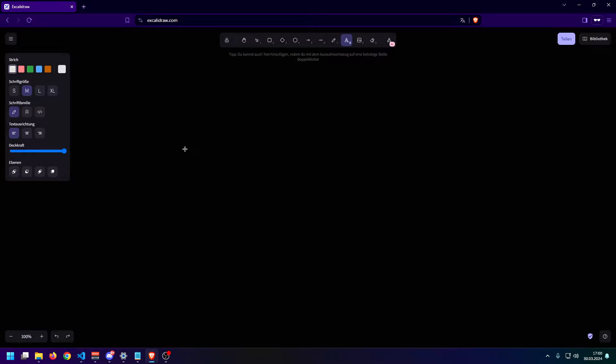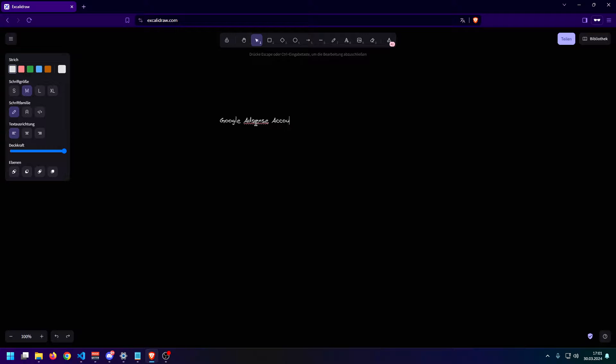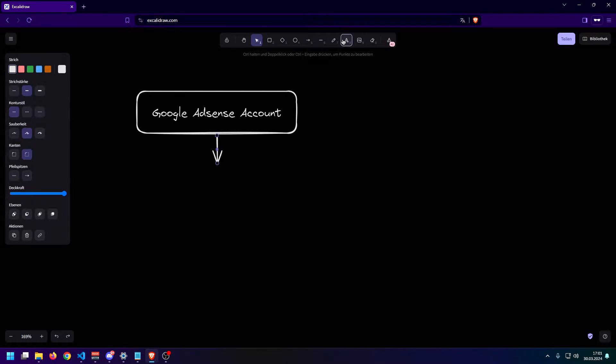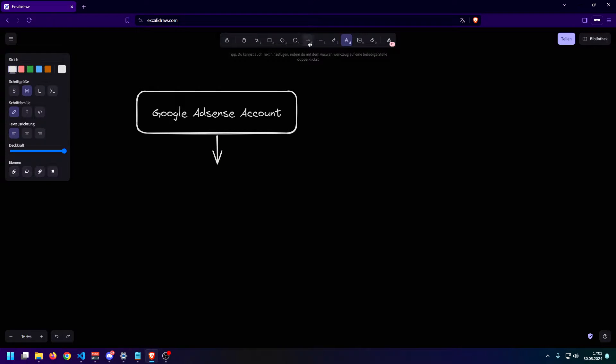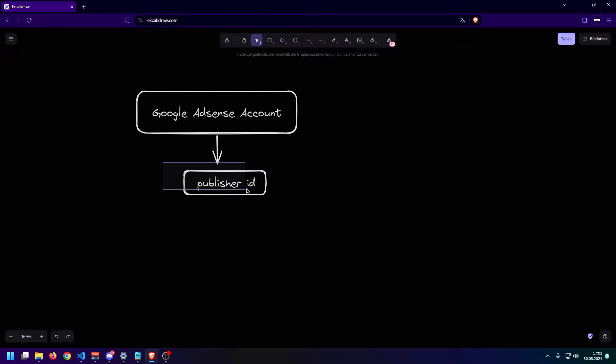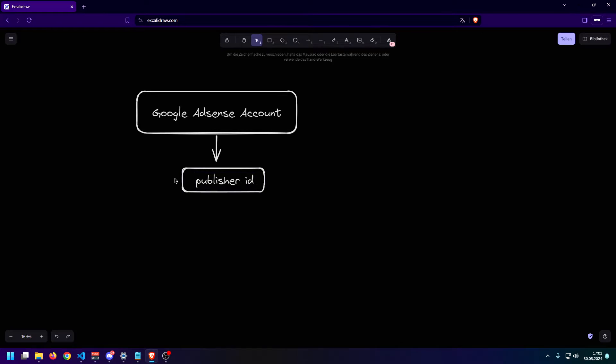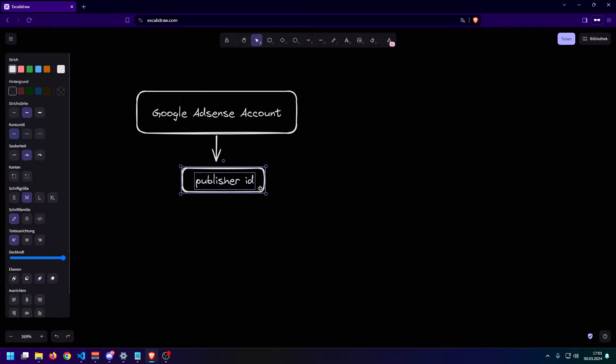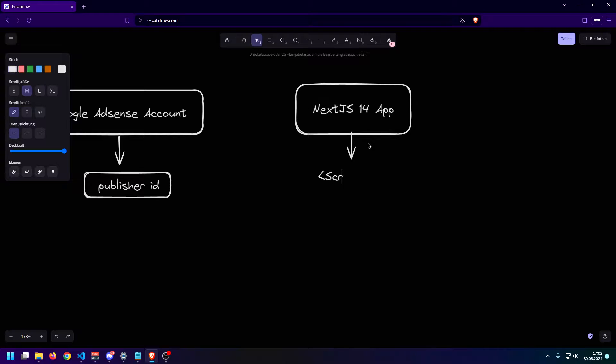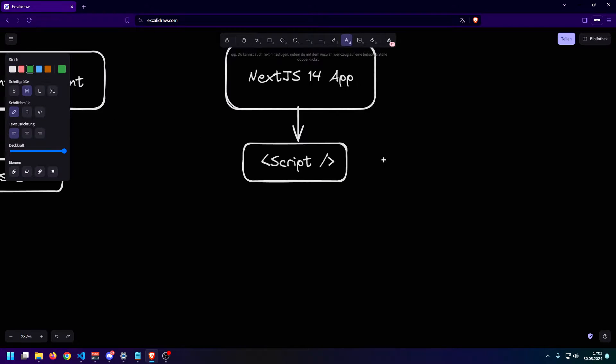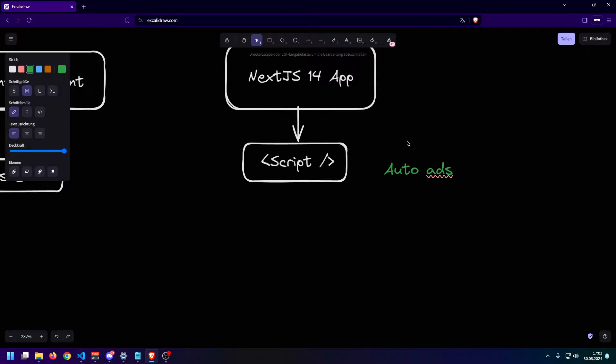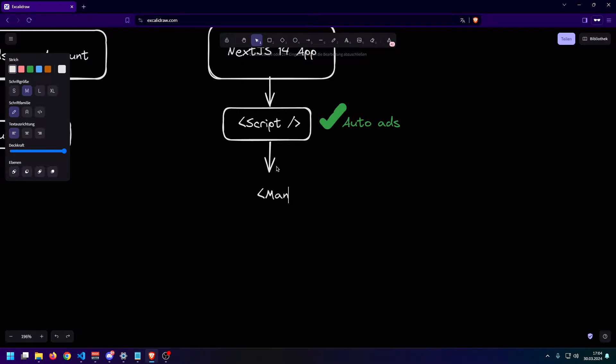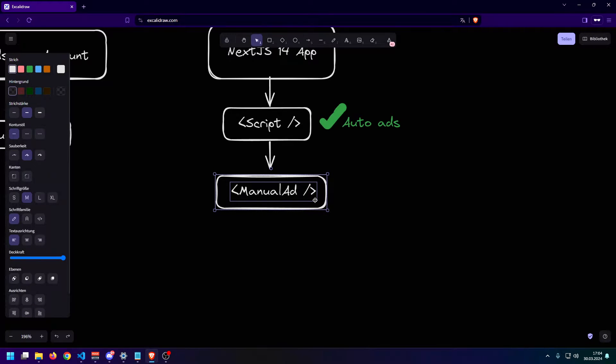So in order to get started, what do we need? We first of all need obviously a Google AdSense account. Since we have a Google AdSense account, we essentially want to go inside of the dashboard, and then we want to find the publisher ID. We will later use this inside of our Next.js Google AdSense component in order to make the whole thing work. Then inside of our Next.js 14 app, we will make use of the script component that Next.js provides out of the box in order to inject the official Google AdSense script. Since we have injected the ad script, enabled auto ads inside of the AdSense dashboard should immediately work. But I will also show you how you can create a manual ad component in order to place custom ads wherever you want inside of your app.